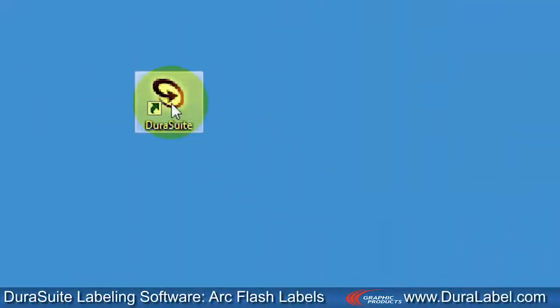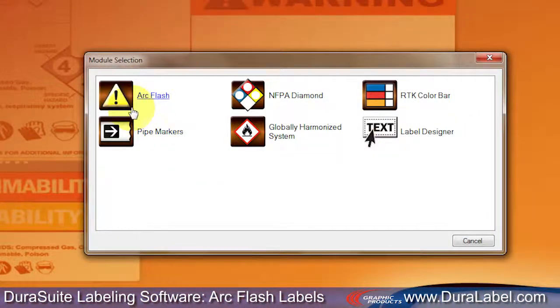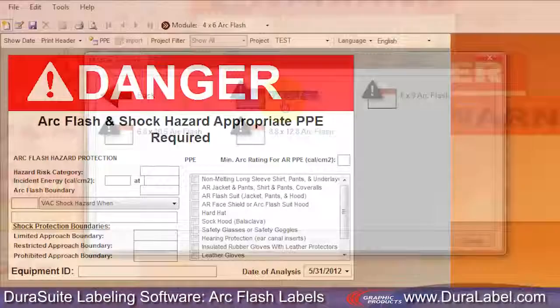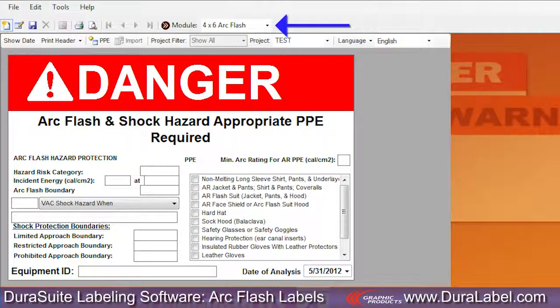Open DuraSuite software and select the ArcFlash module and a label size. Your label template is displayed. For this example, we've chosen a 4 inch by 6 inch ArcFlash template.